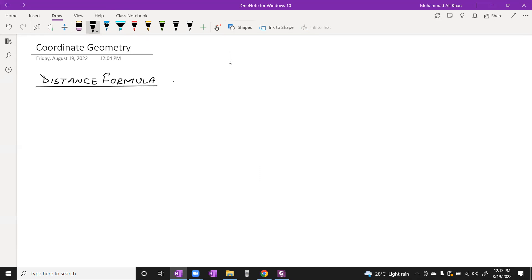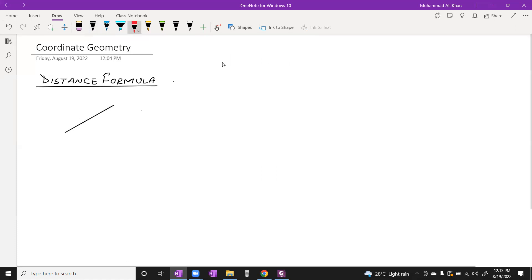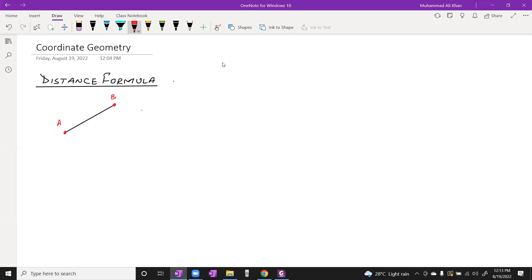In the distance formula, if we have two coordinates, for example a line with endpoints A and B, here it is A and here it is B, and we have to calculate the length of the line segment or the distance between point A and B.